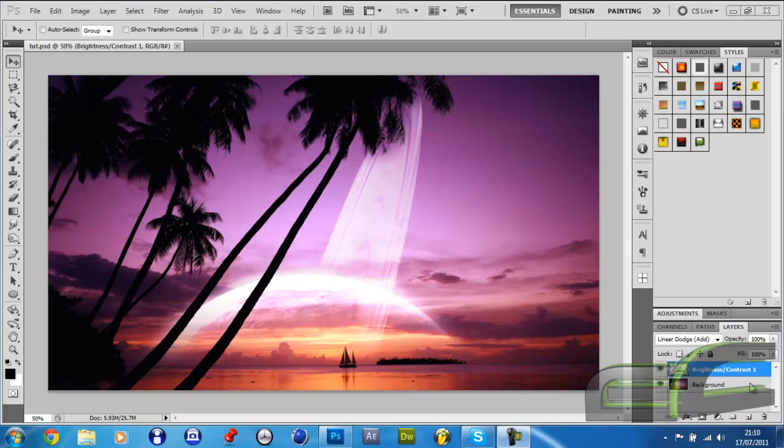Hey YouTube, this is the second part, second and final part of the tutorial on how to put planets in the sky. In this part we will cover inserting more planets into our scene and enhancing the image. So let's get started.